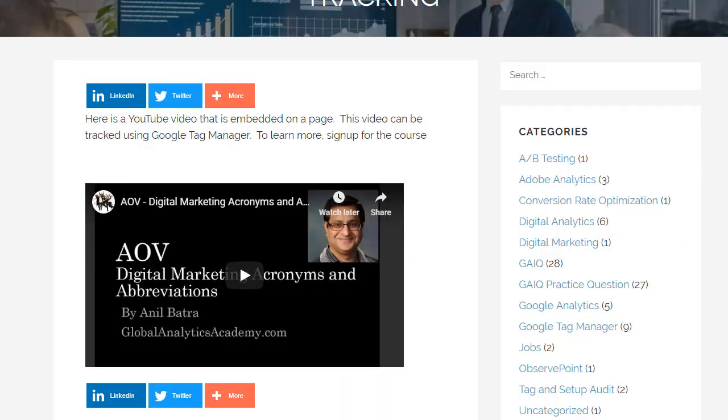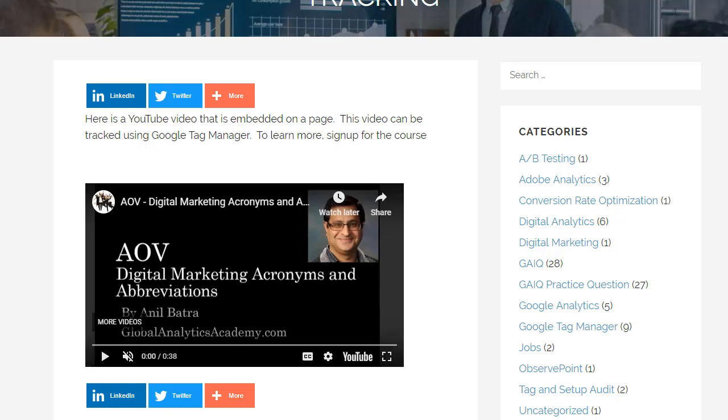Let's take an example. Here is a page that has a YouTube video embedded on it. As I play this video, it'll be tracked in Google Analytics as events.